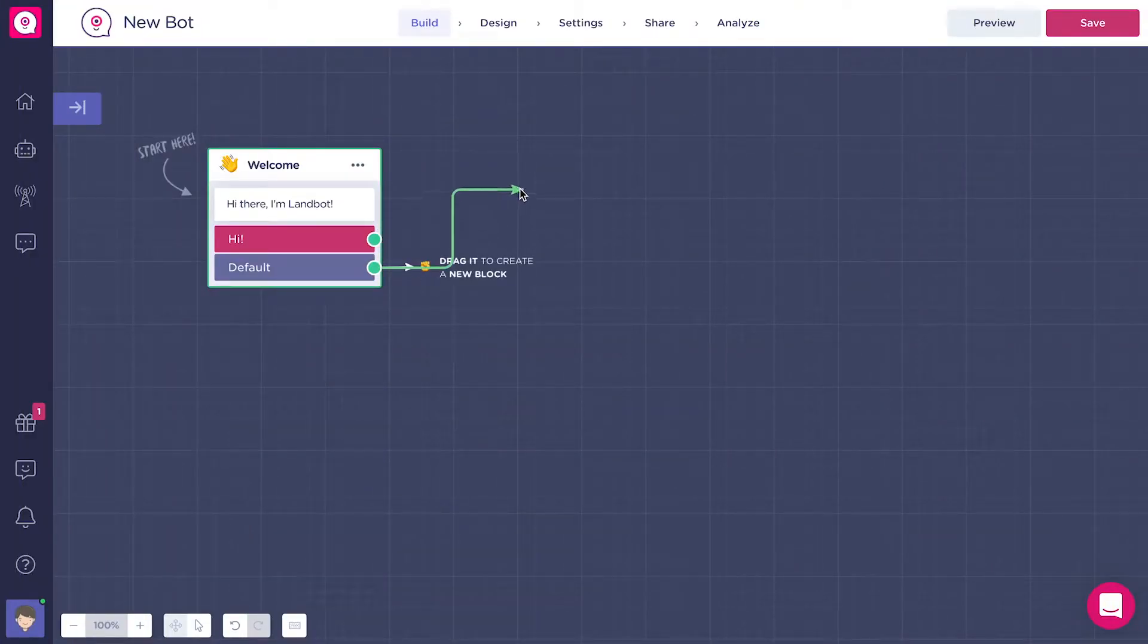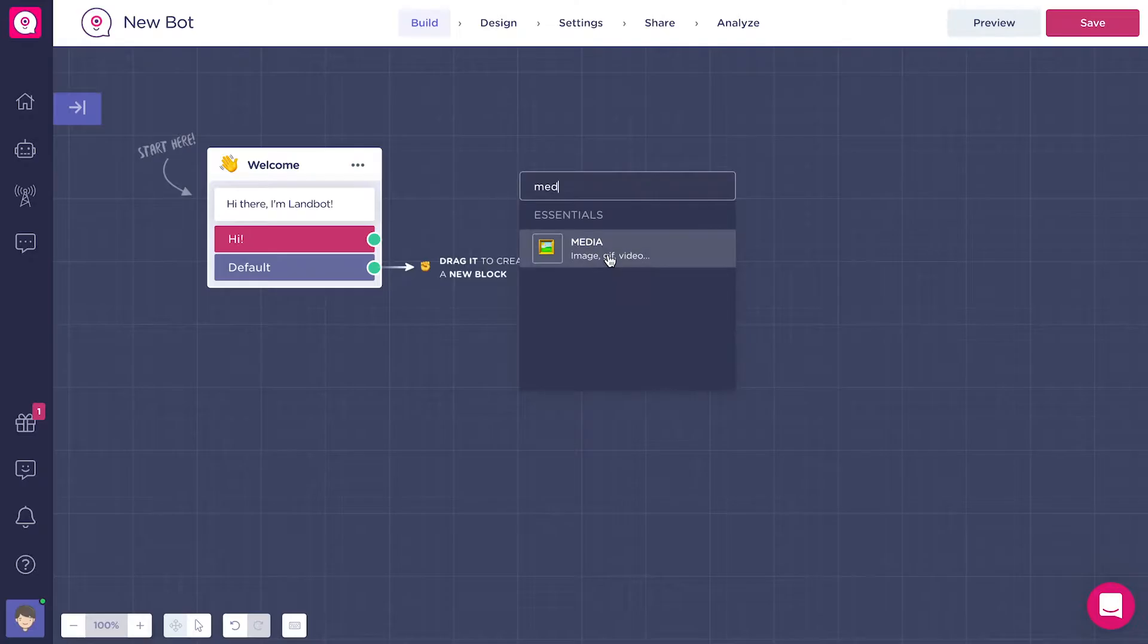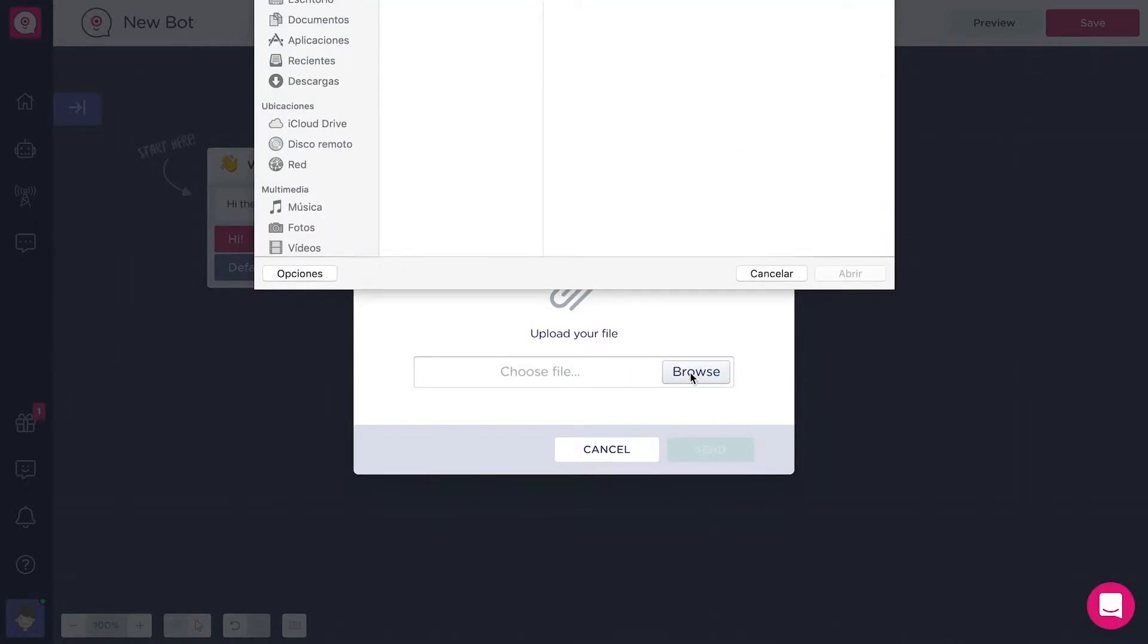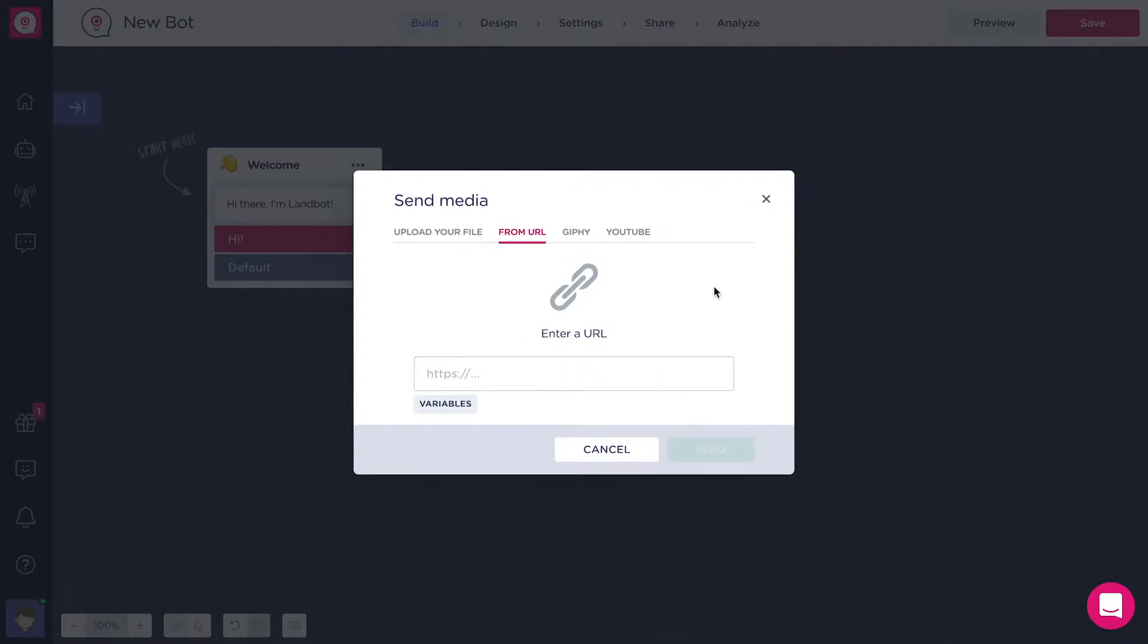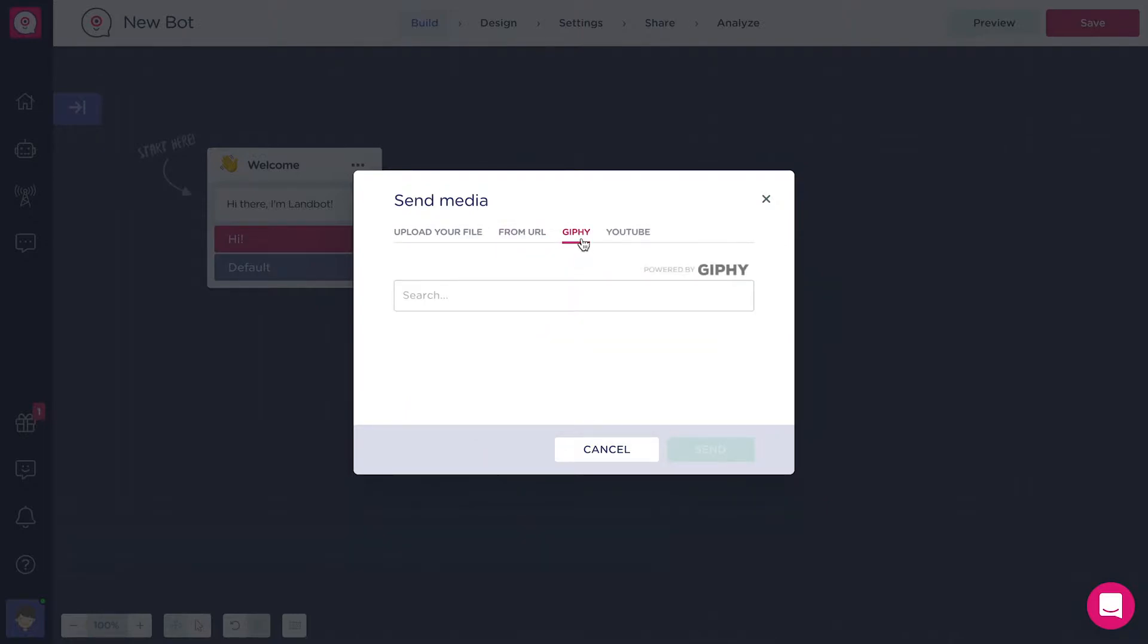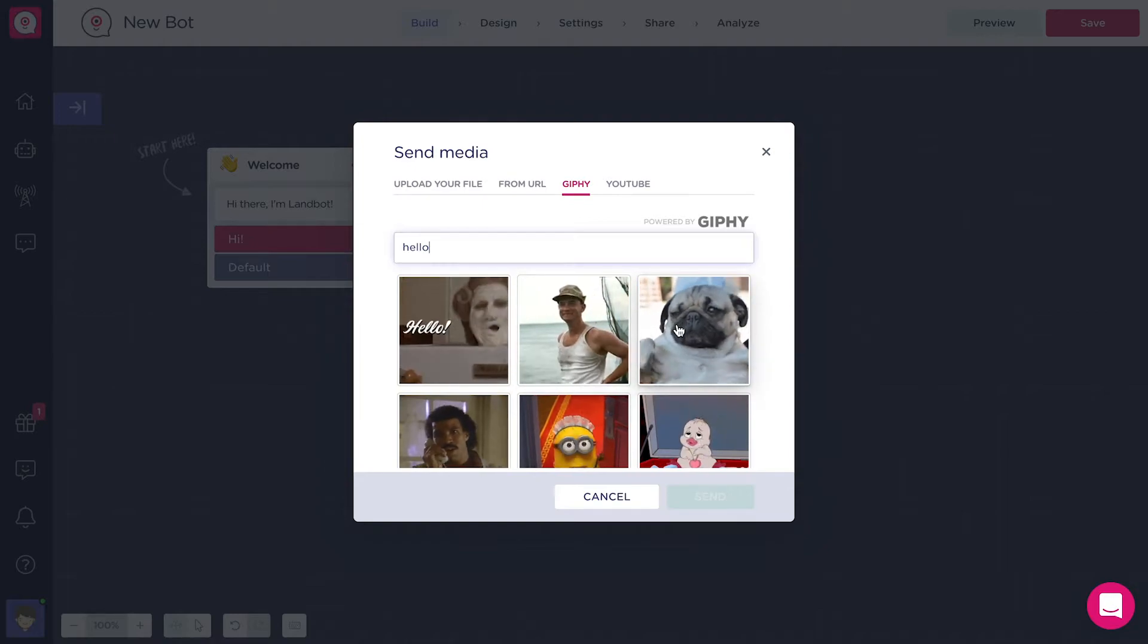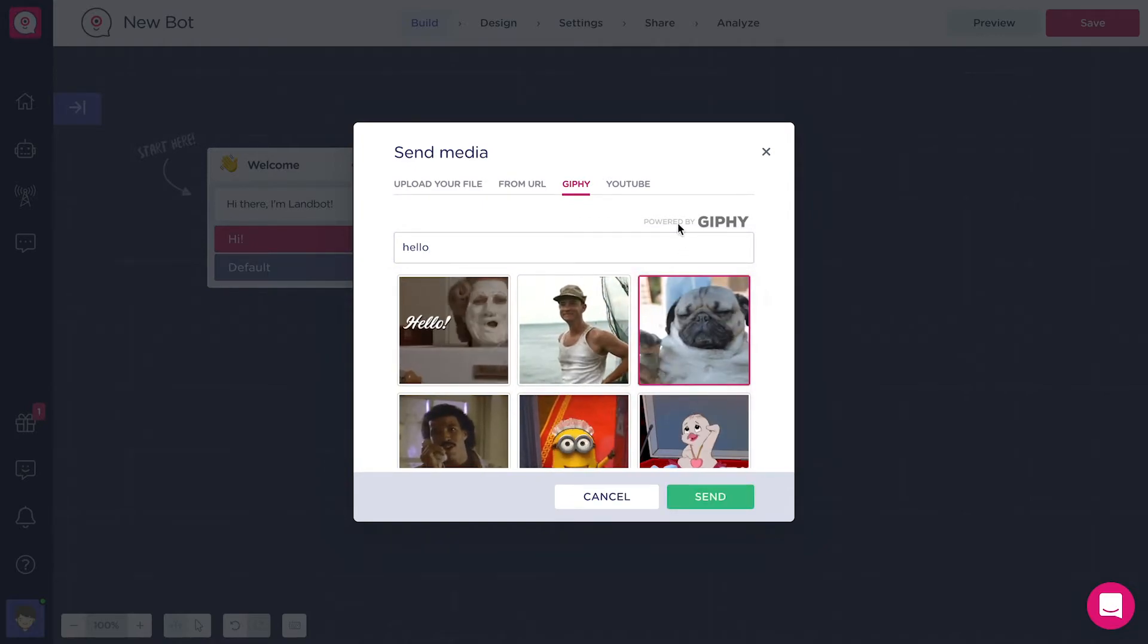With the media block you can display content in your messages such as images, GIFs, videos, and documents. You can upload any file from your computer or introduce the URL of a file hosted somewhere on the internet. You also have the possibility of displaying dynamic content based on a variable in your URL, but we'll talk about variables later on. Another thing you can do is choose an animated GIF from GIPHY.